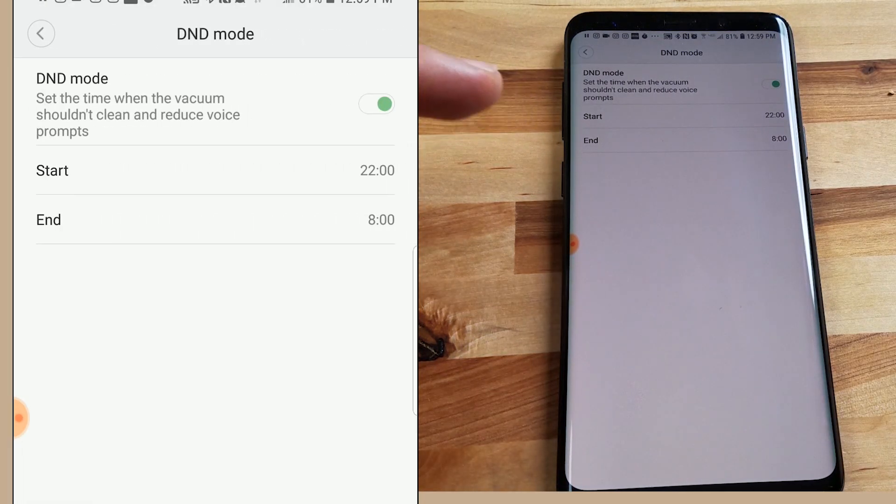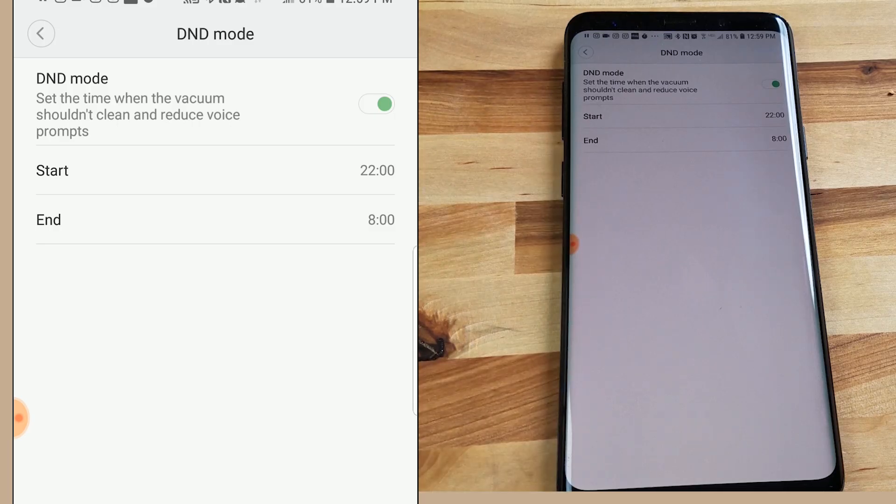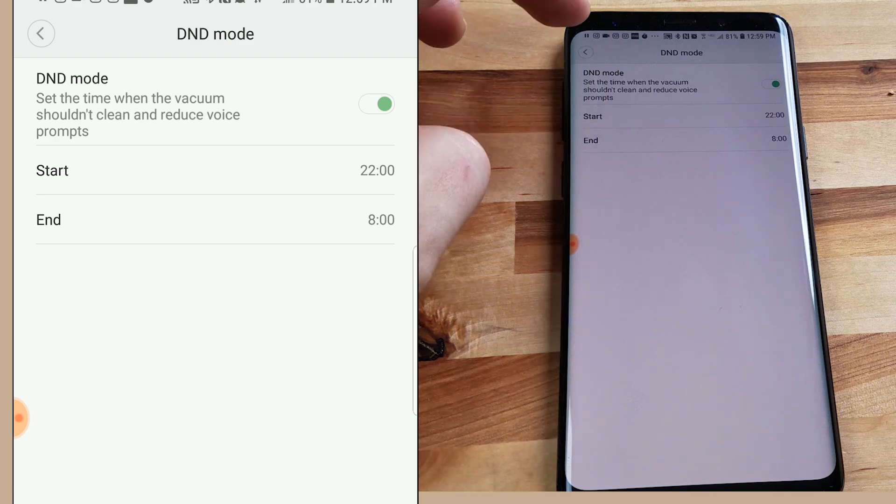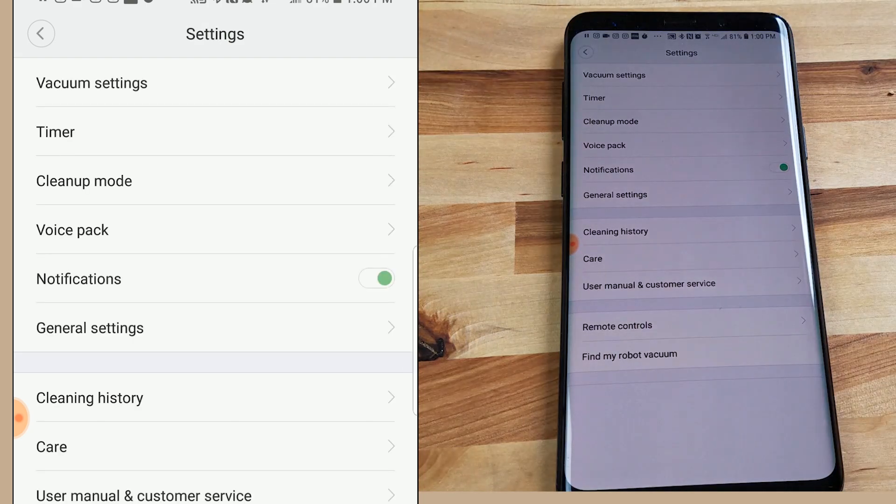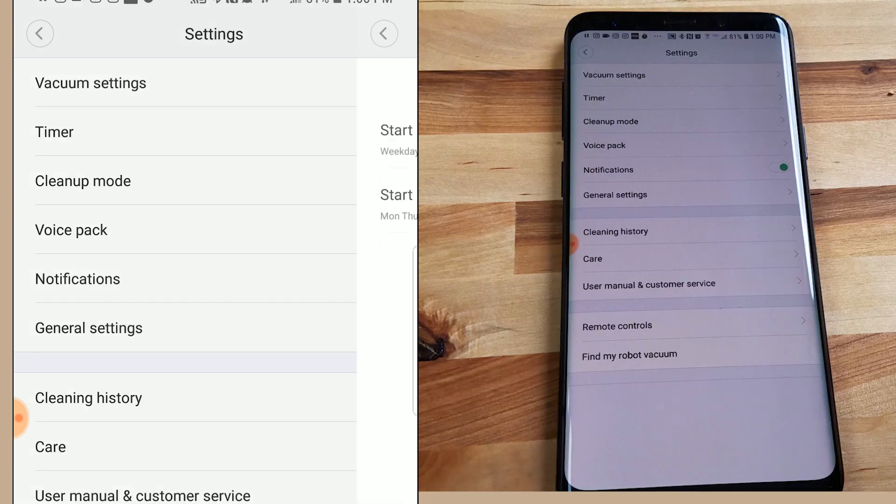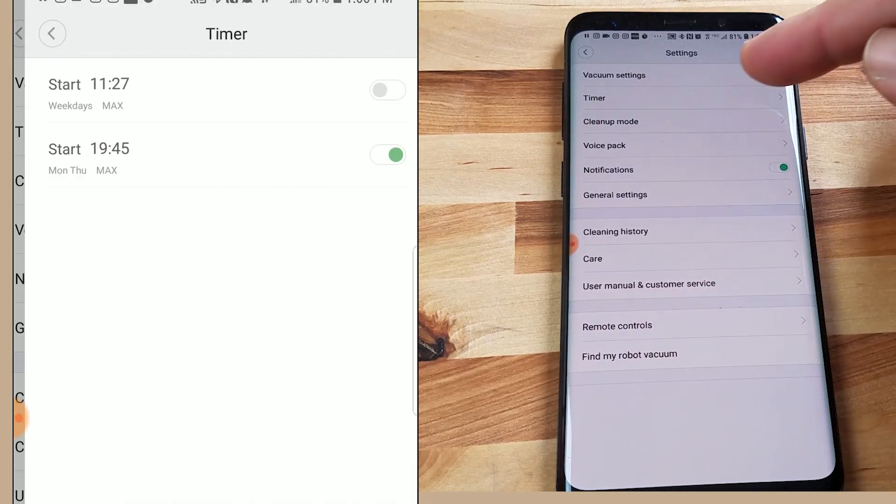and basically this is where you can set a time up where it basically won't do anything. It won't clean and it won't give you notifications or anything like that. Next up in the settings tab is timer and if you're looking for your scheduling tab that is actually it. So when you see timer in a Roborock app it means scheduling.